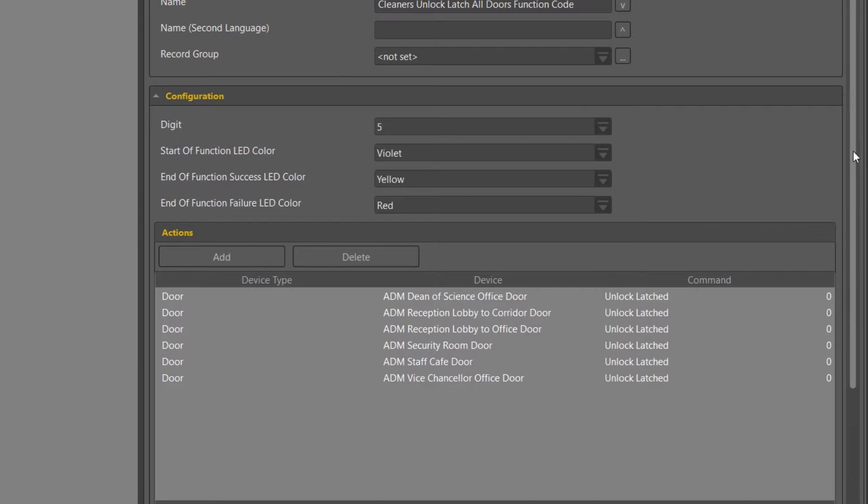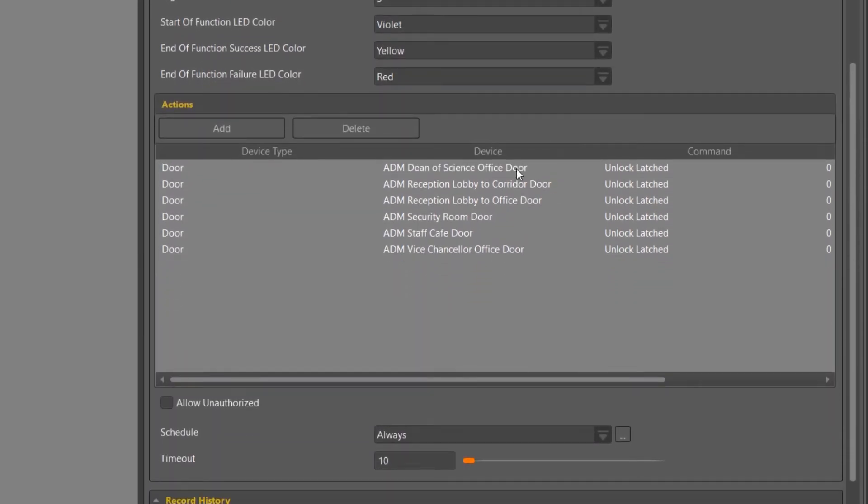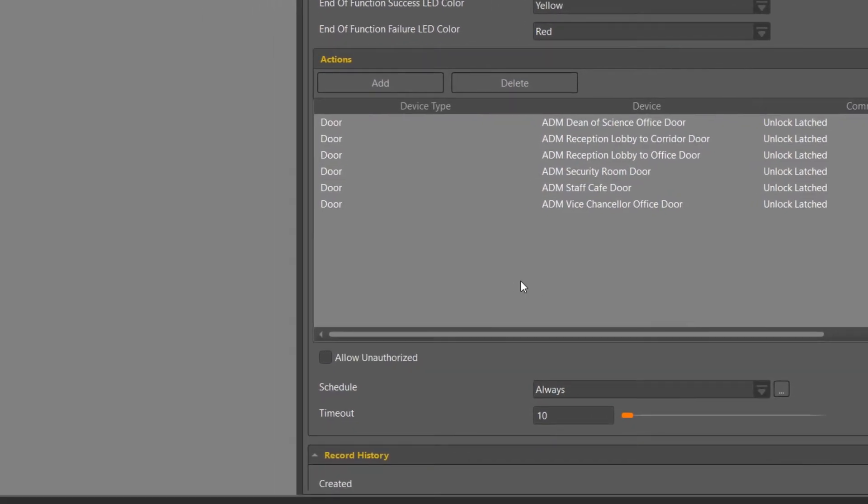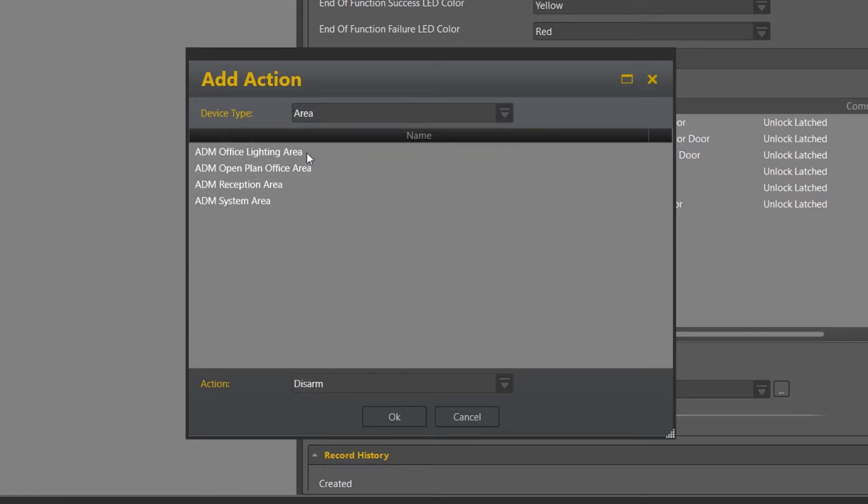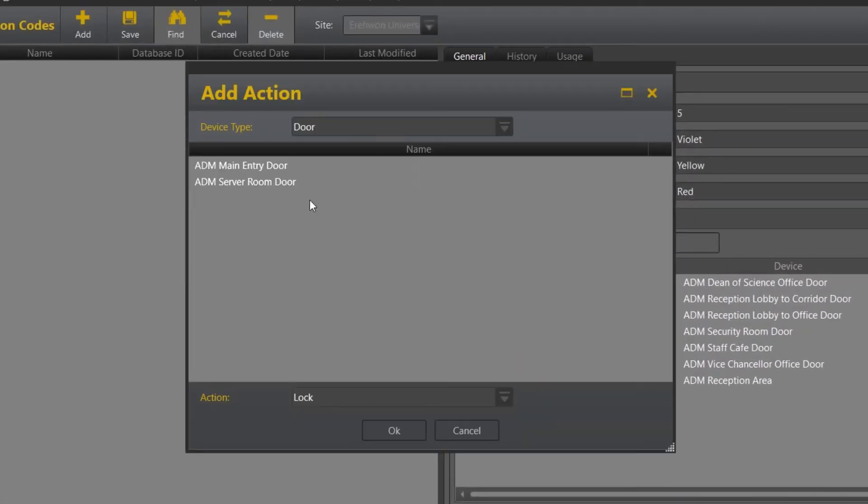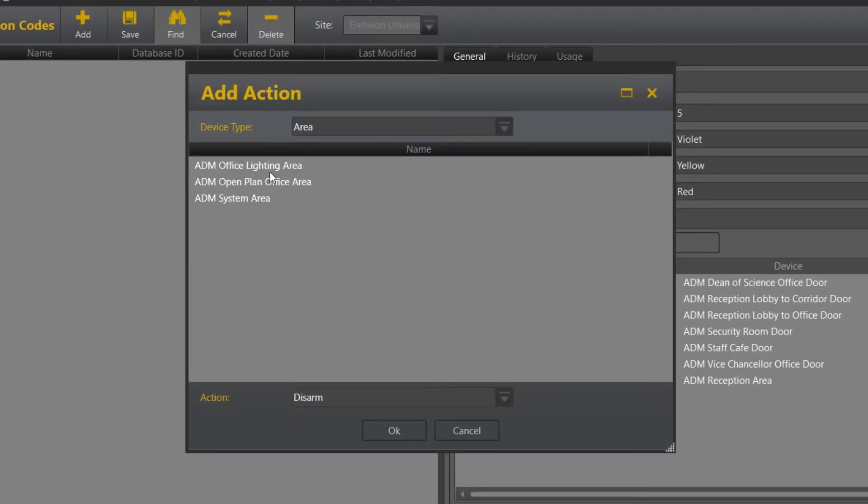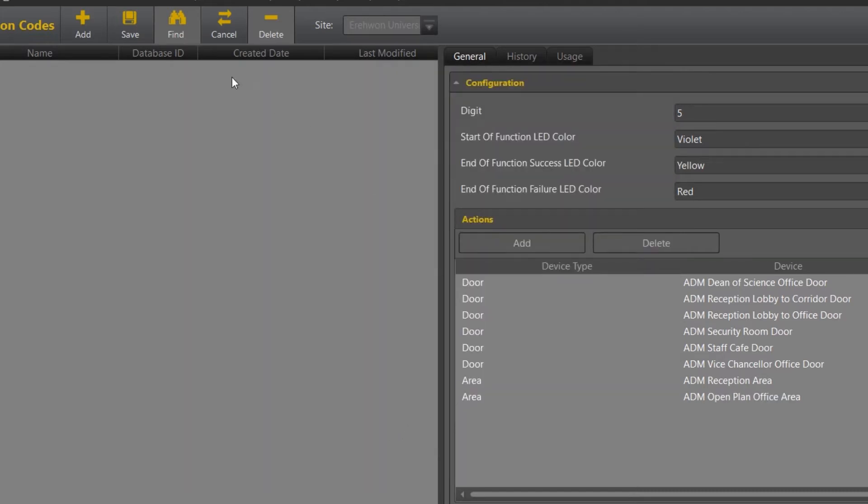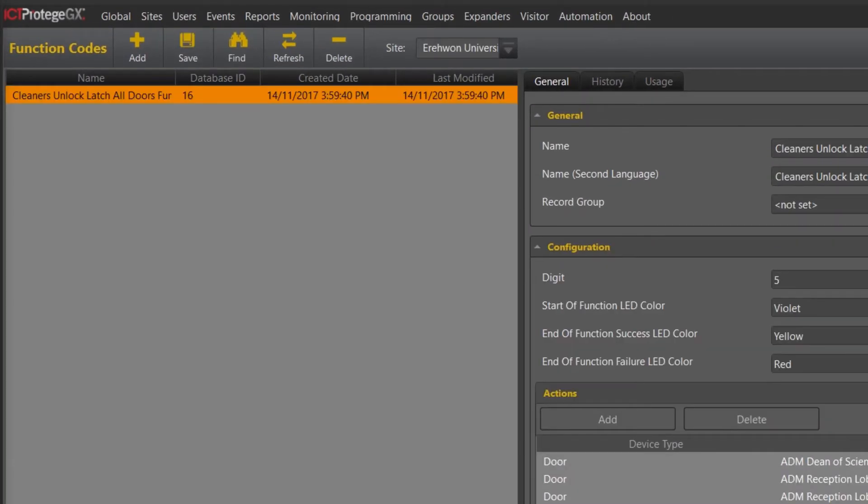Once you have completed and added all of the functionality within the doors that you are wanting to unlock latch, secondly you might want to add what areas that also require disarming at the same time as the cleaners are gaining entrance to the building. So what we are going to do here is also add a specific area which is going to allow our reception area to be disarmed, and then likewise our open plan office area to be disarmed at the same time. Once you have selected that, we can then select save.